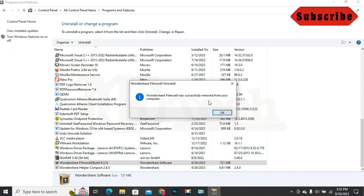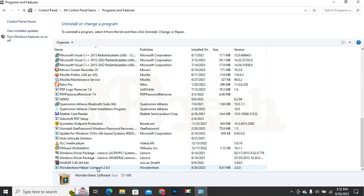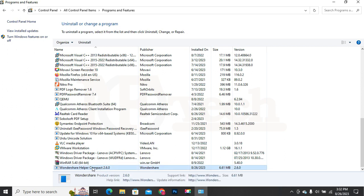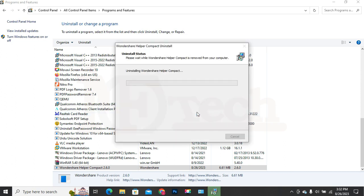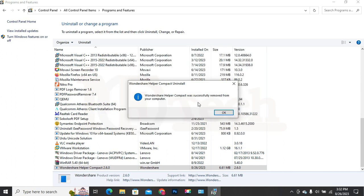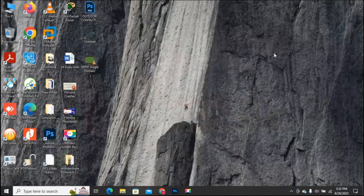Now uninstall the Wondershare Helper tool the same way. Select it and then click on the Uninstall button. On the confirmation message, click Yes, then click OK. Wondershare Filmora has been uninstalled from the Control Panel. Step 1 is completed.